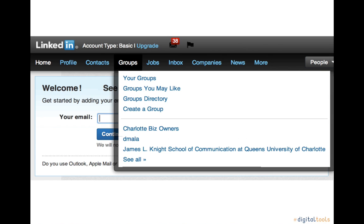Groups are aggregates or circles of people that share a common industry connection. It may be graduates of the same university, they may work for the same employer, or they may simply share professional goals and interests. Groups often participate in member-generated discussions that allow them to share news, information, and comments.